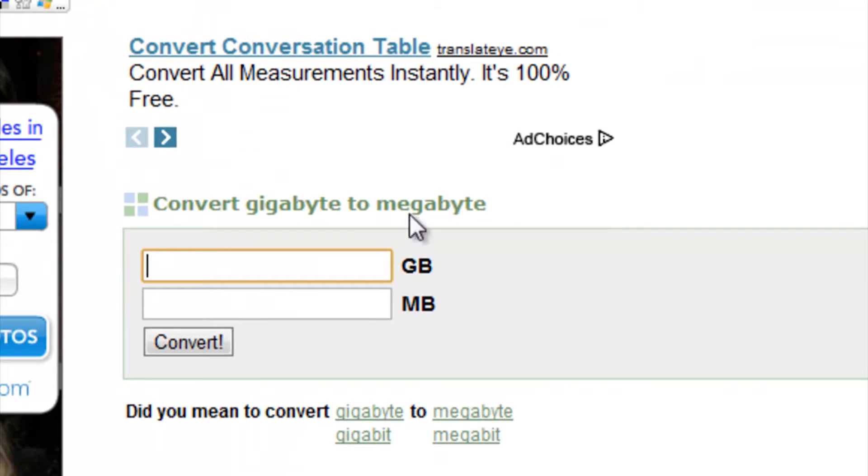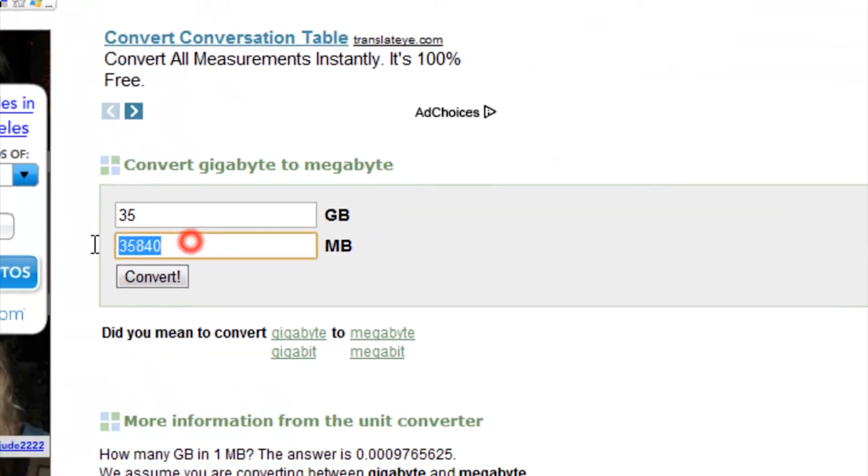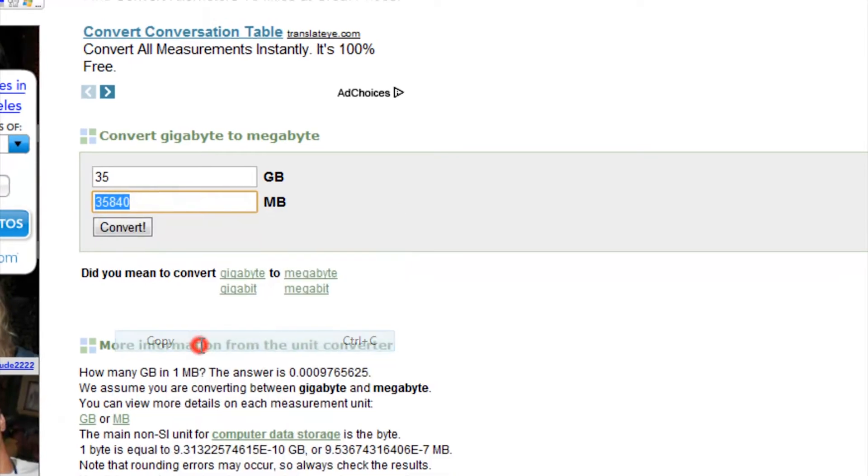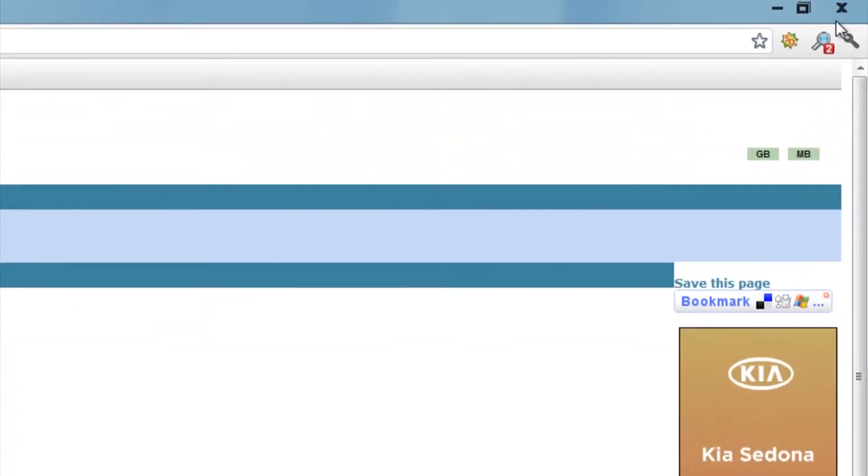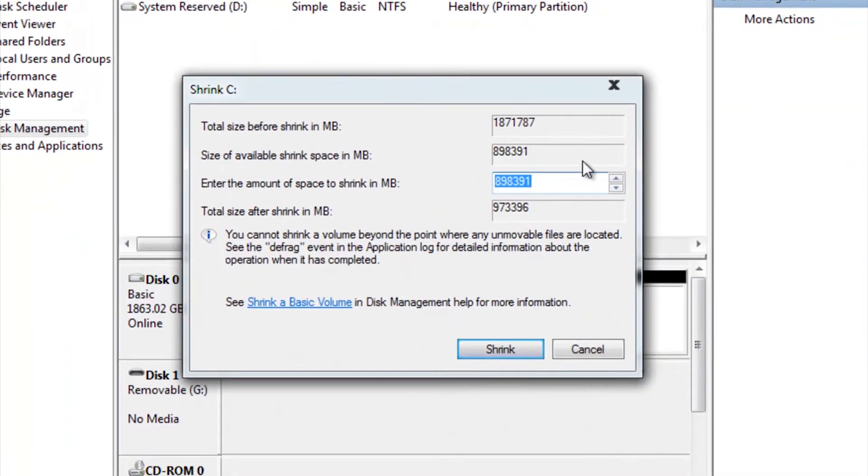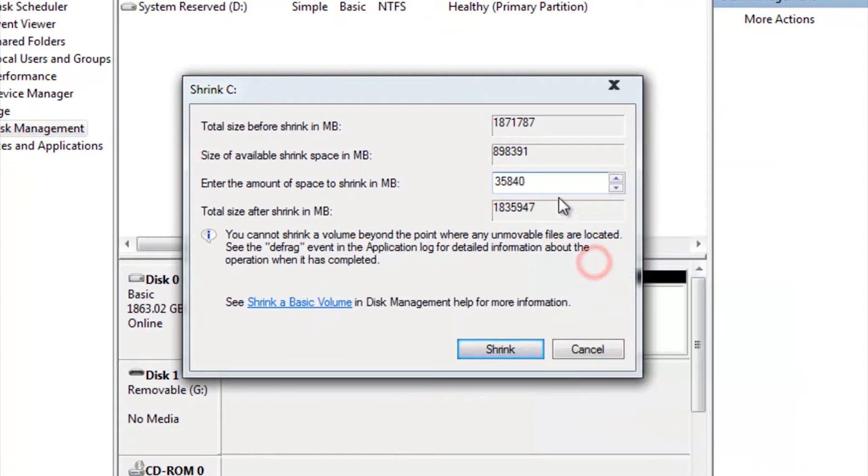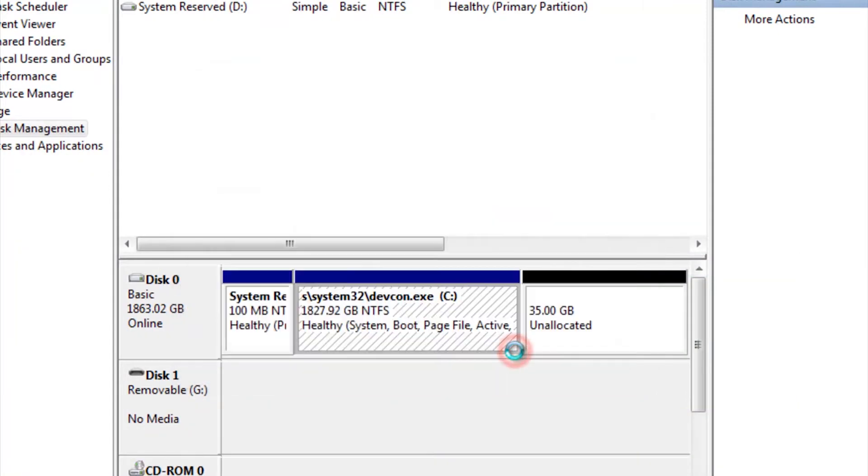Now type in the amount of gigabytes you want, make it at least 35 gigabytes. Copy and paste the conversion into the program. Once copied, press Shrink.